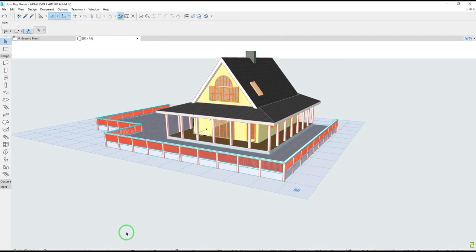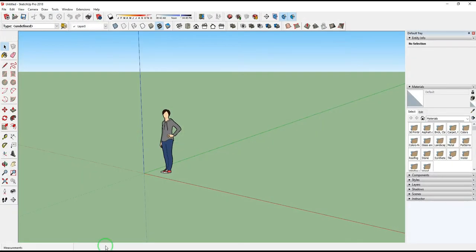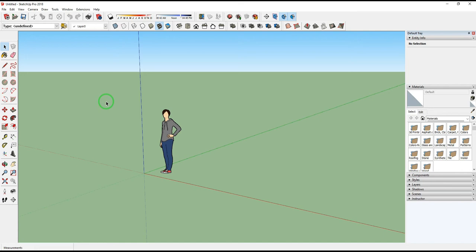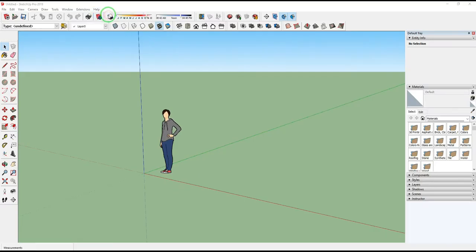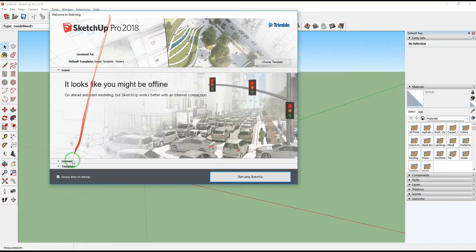Now open SketchUp. If you're using English system of measurement in your ArchiCAD model, then set up your SketchUp into English. In my ArchiCAD model I used metric system. To set up, open Help, click Welcome to SketchUp, go to Template and select your unit measurement. Mine is in metric or meters.